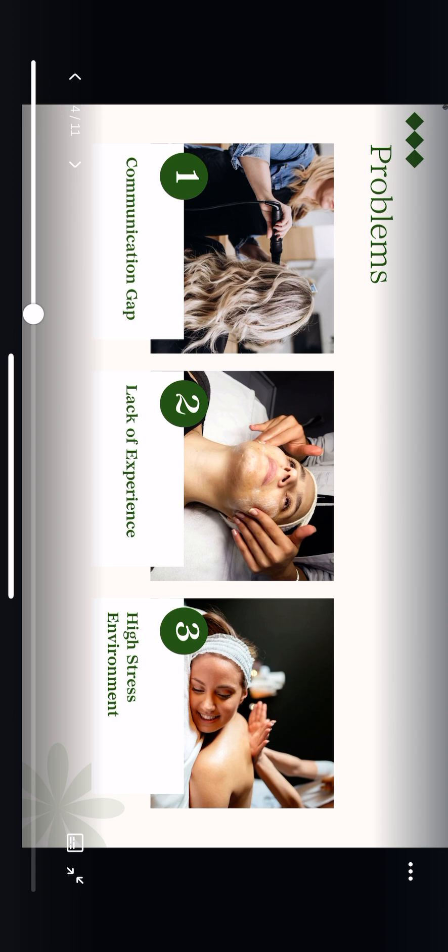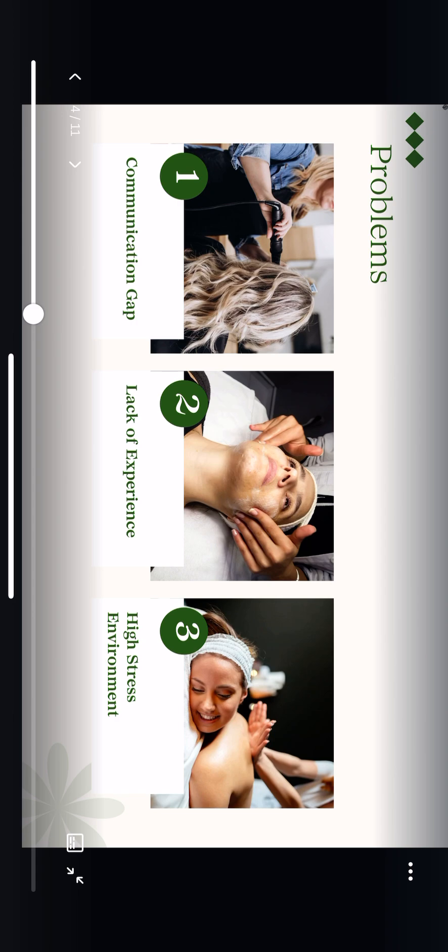Let's start by discussing the current communication challenges that many salons face, not just you. One major issue is the communication gap where stylists might misinterpret what clients truly want. This is often compounded by a lack of experience among newer stylists, who may struggle with confidently managing client expectations. Additionally, the fast-paced, high-stress environment of a salon can lead to rushed conversations and misunderstandings, affecting the quality of service.